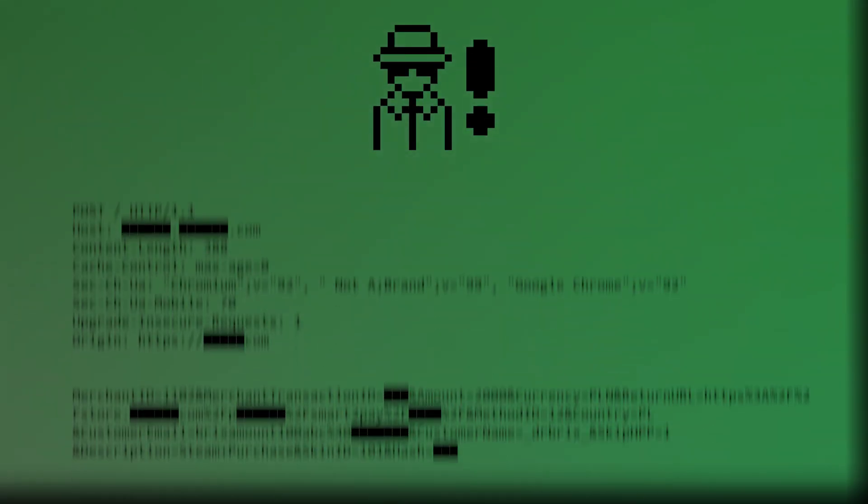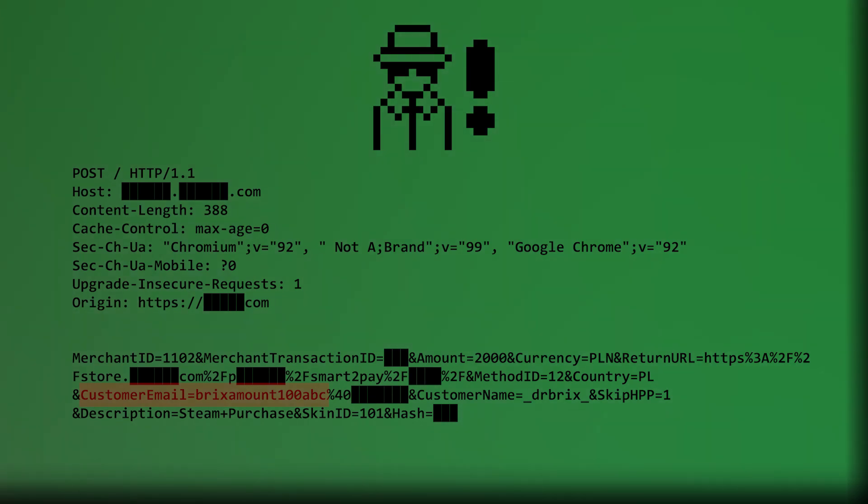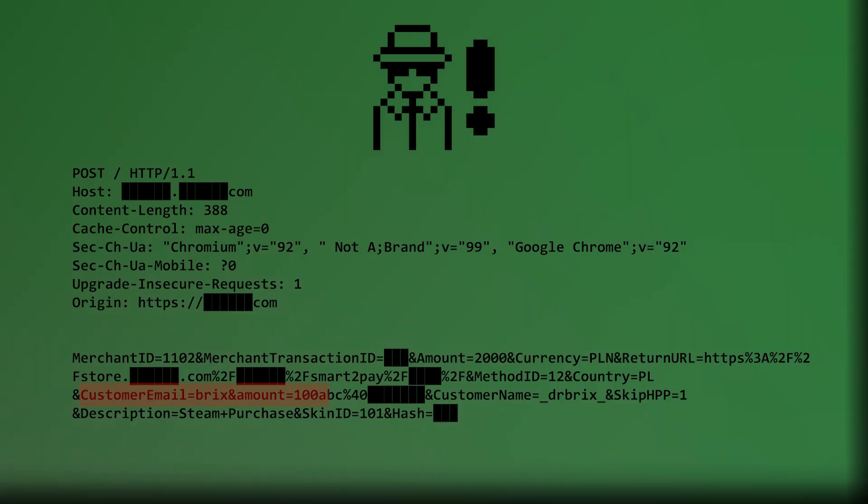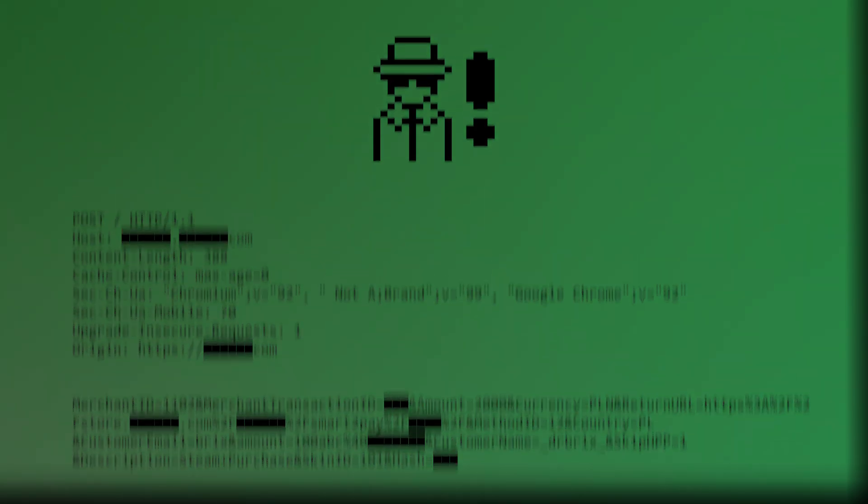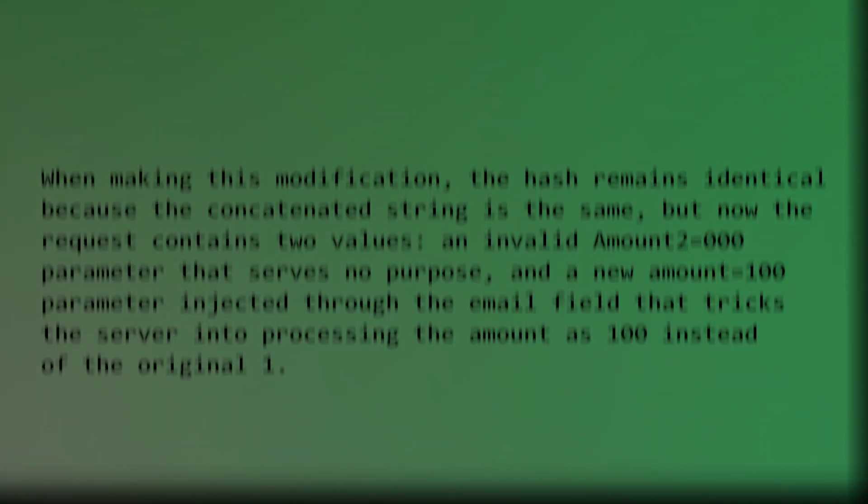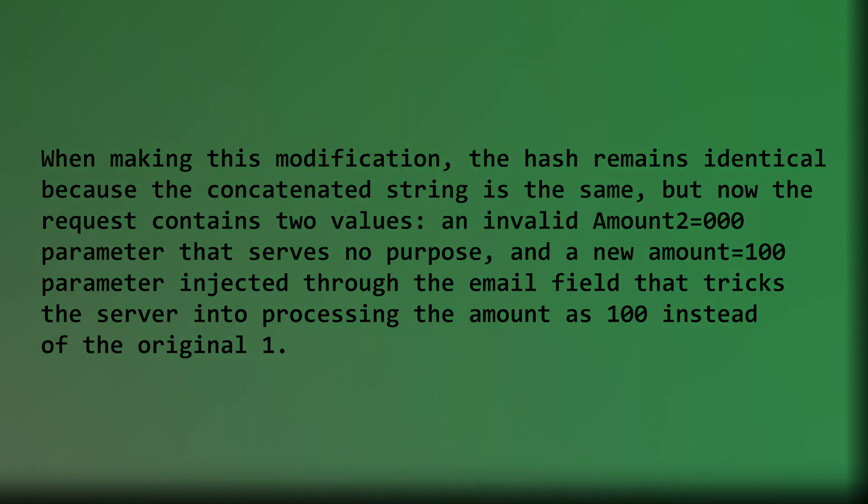Then, he changed his email parameter from customeremail equals bricksamount100abc@email.com to customeremail equals bricks and amount equals 100abc@email.com. This injected a new amount equals 100 parameter while keeping the hash valid because when concatenated, it still produces the exact same string.